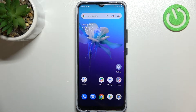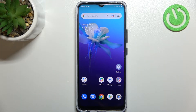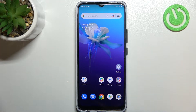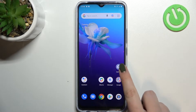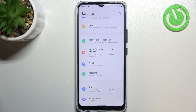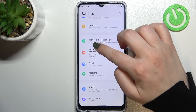Hi everyone. In front of me I've got the Vivo Y01, and let me share with you how to manage a Google account on this device — so basically how to add or remove it. First of all, let's enter the Settings.